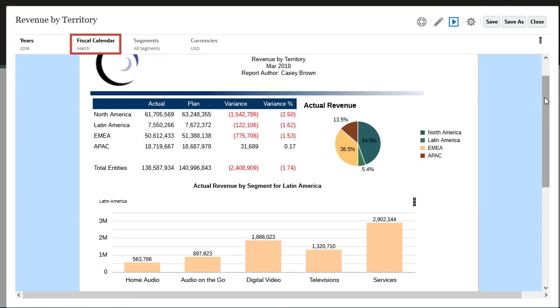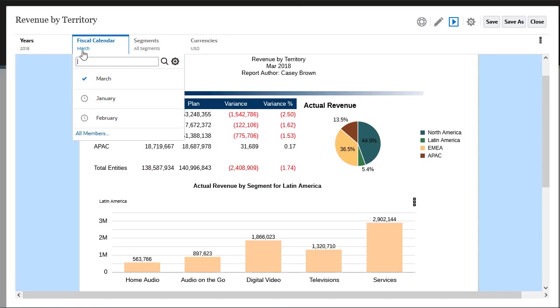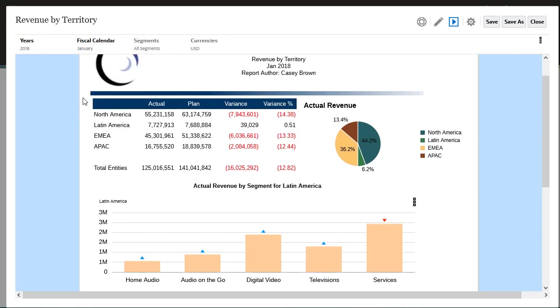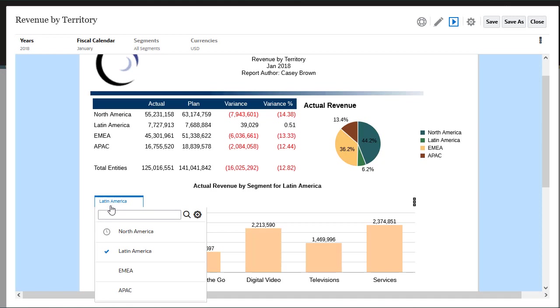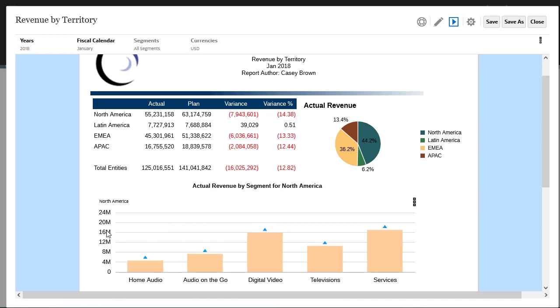Global POV selections apply to all grids and charts in the report, and they are retained for future sessions with other reports using the same data source. Local POV selections apply only to a single grid or chart in the report, and they are not saved for future sessions.